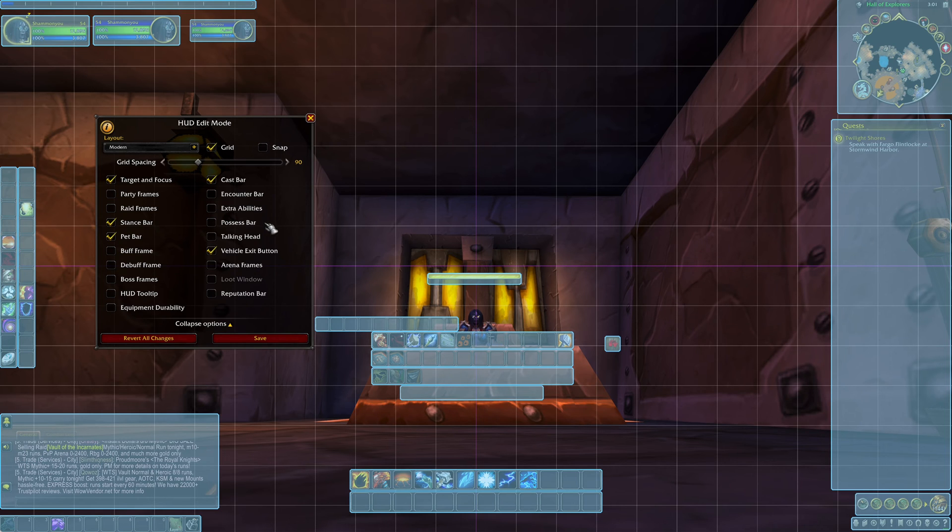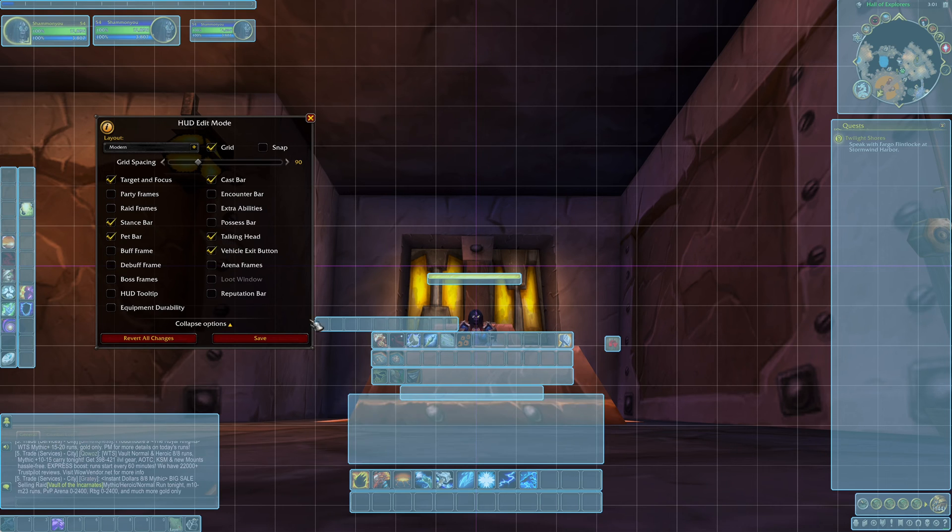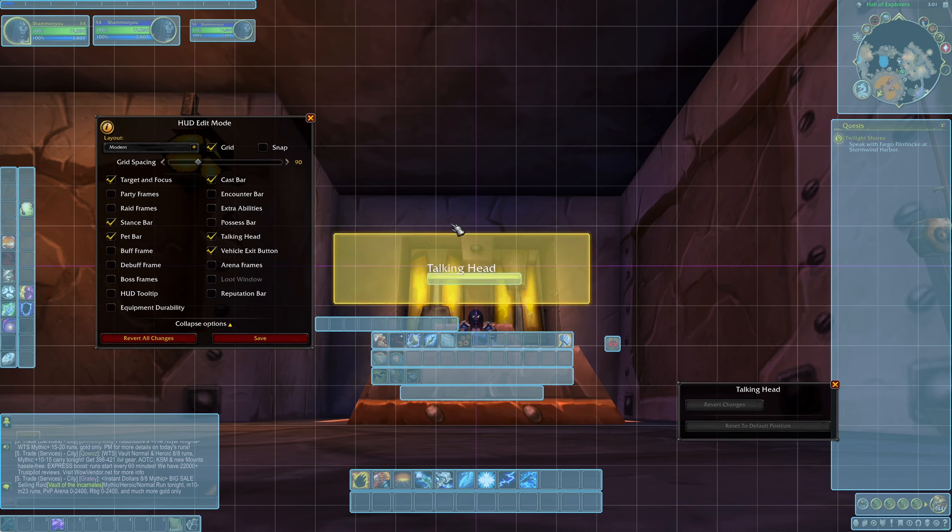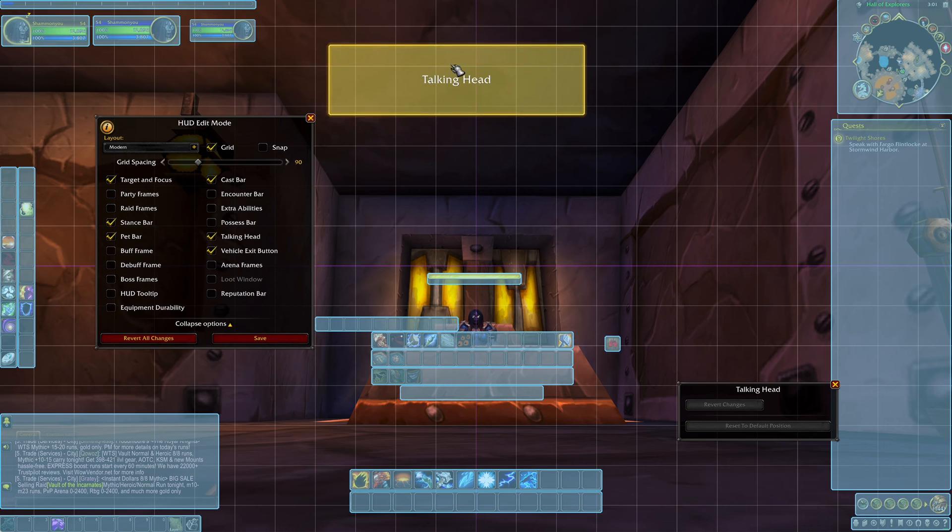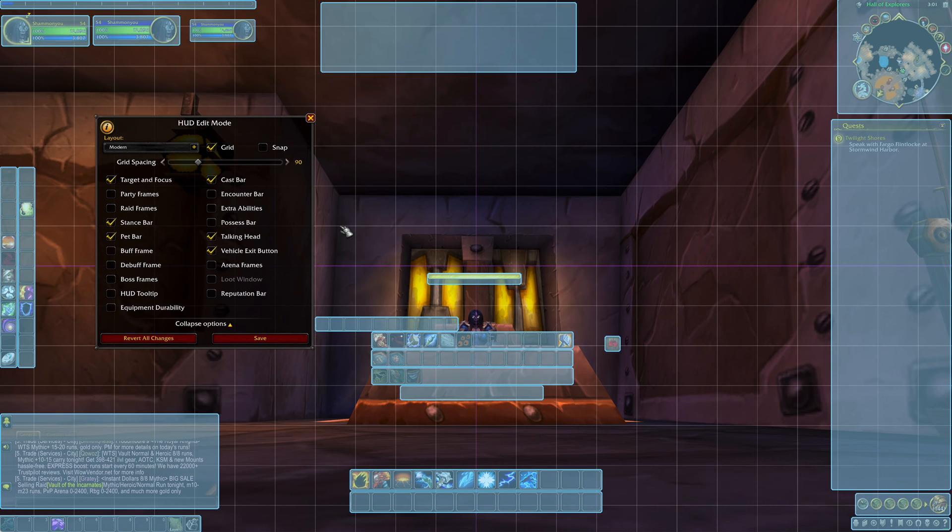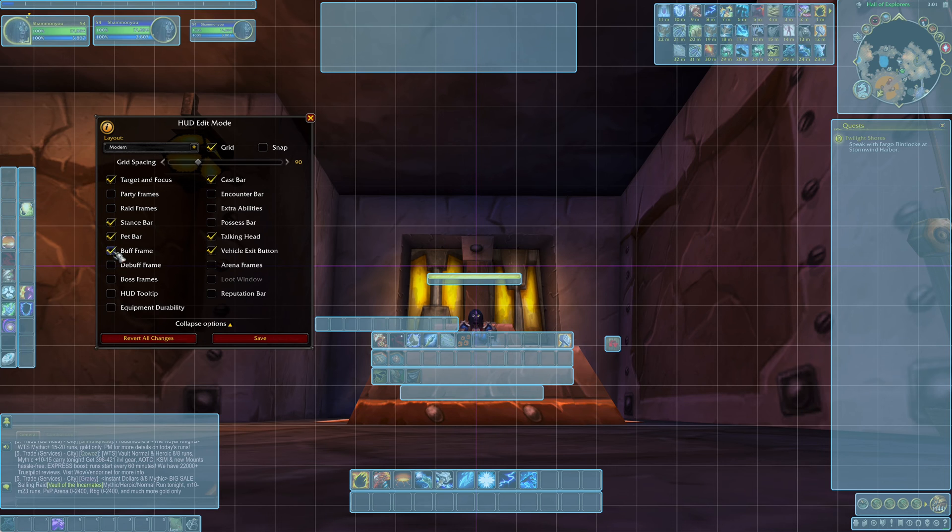The other bar that I like to move is the talking head bar. Because the talking head pops up where it's at it sometimes gets in the way of my buttons so I like to put the talking head bar up at the top. And again you can put it wherever you like.